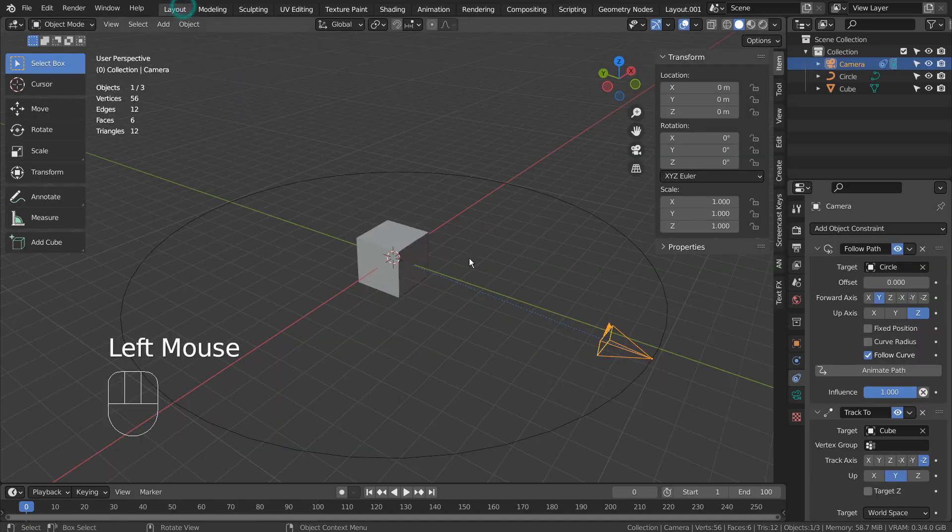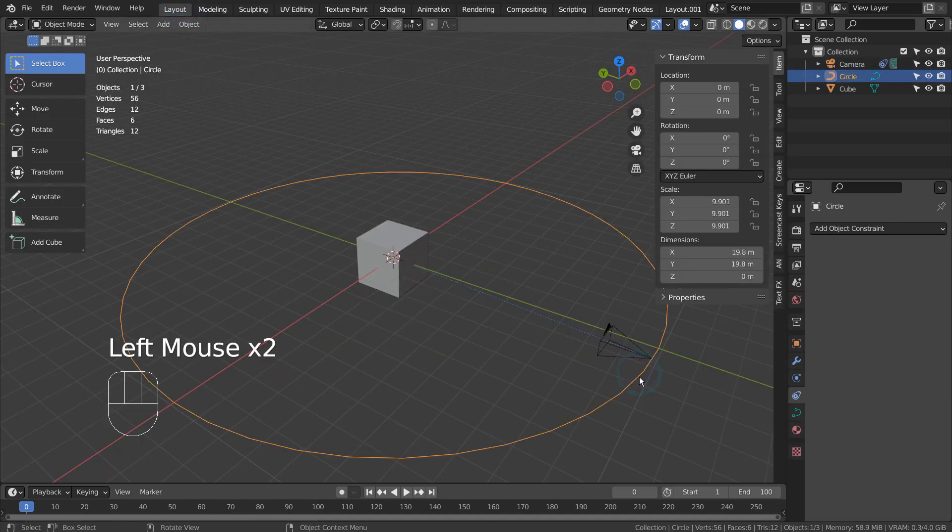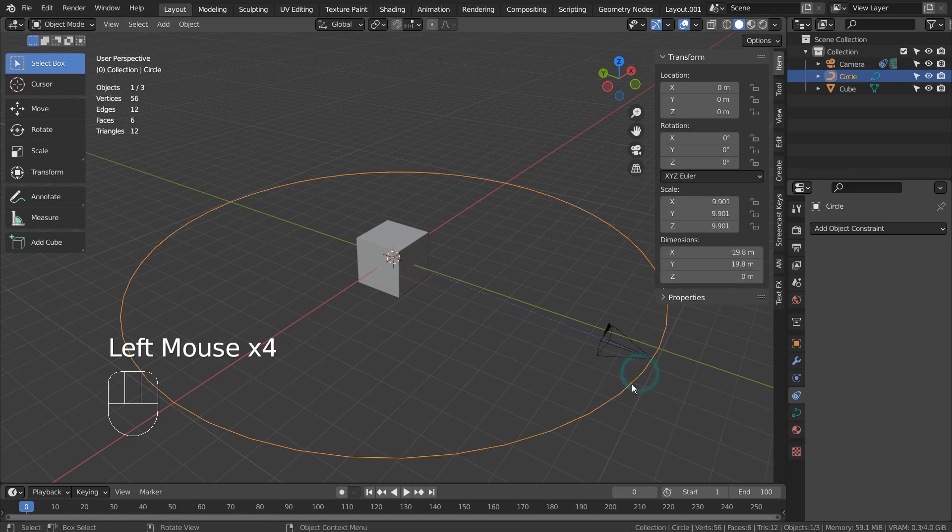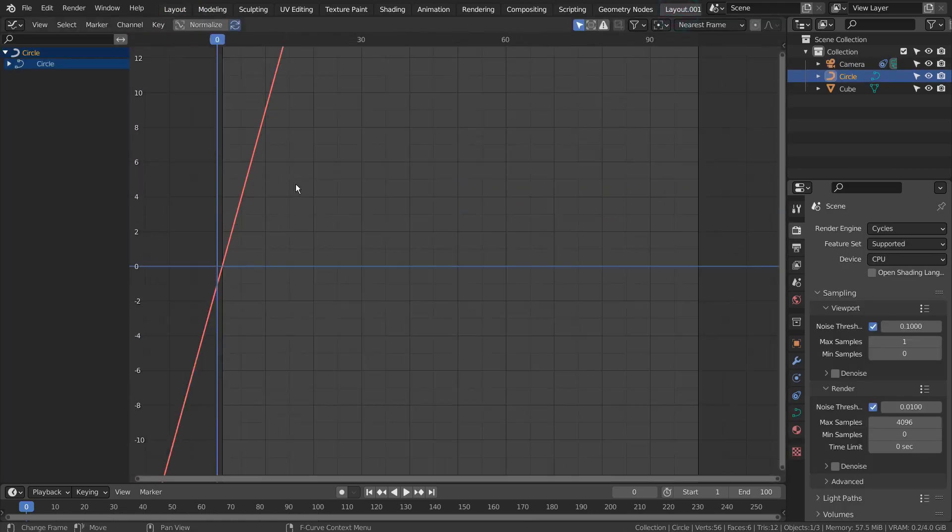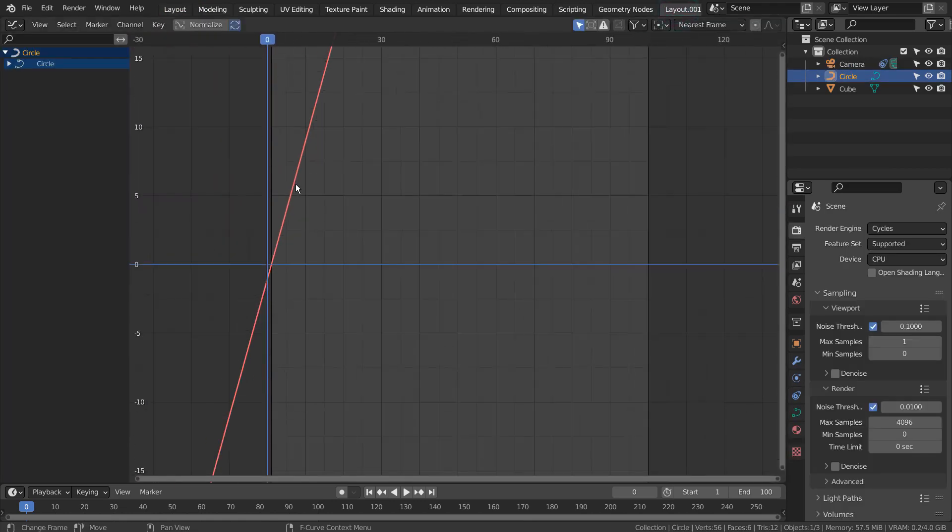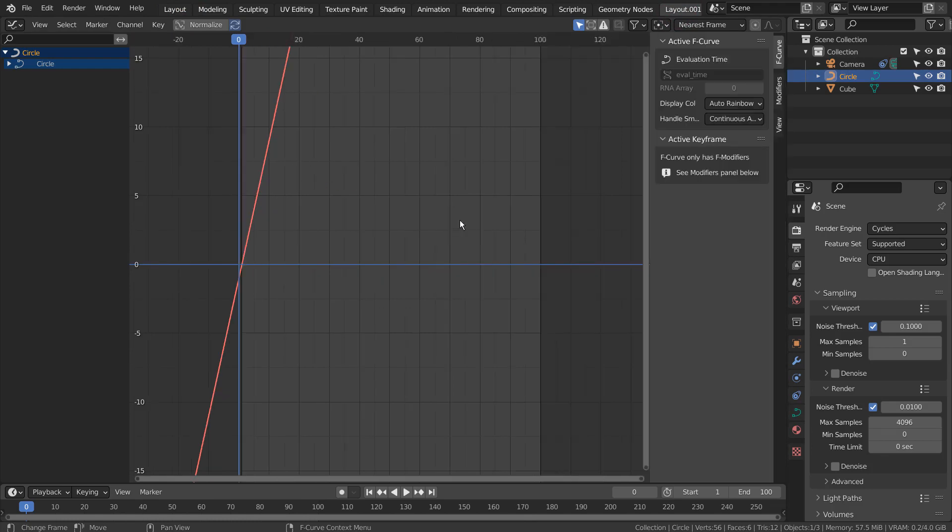To modify the animation, we must select the circle, not the camera, and make changes in the graph editor. Let's type N to bring up the properties window and go to the Modifiers tab.